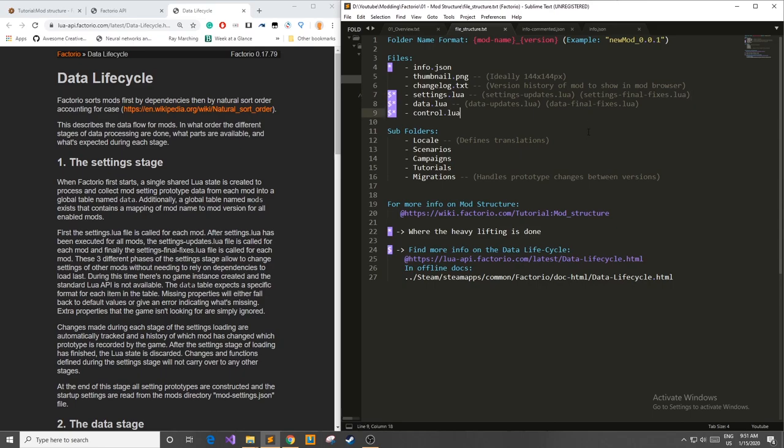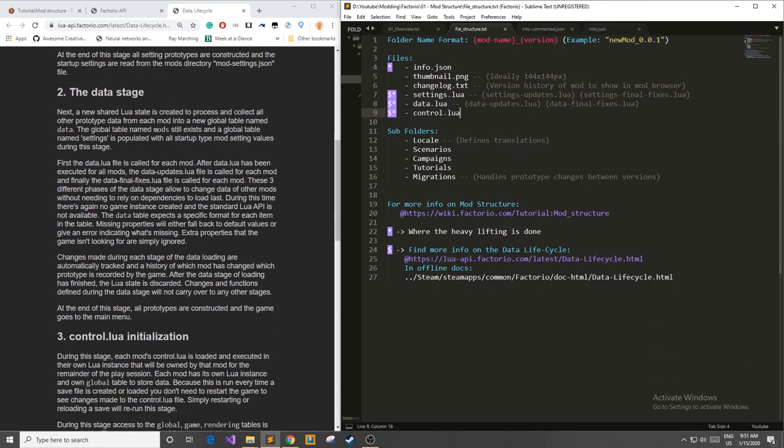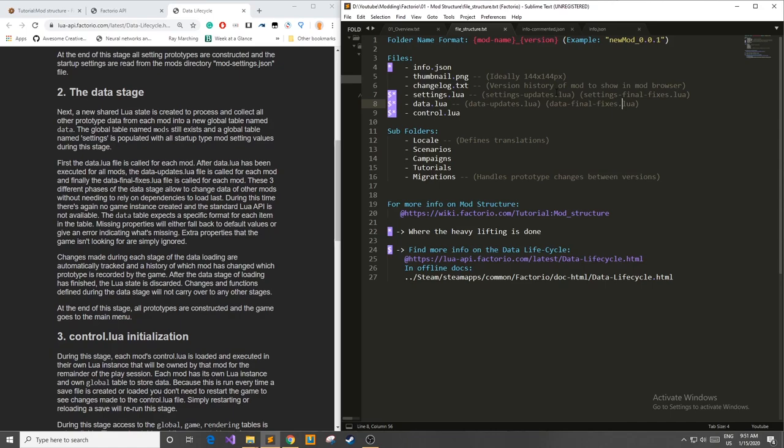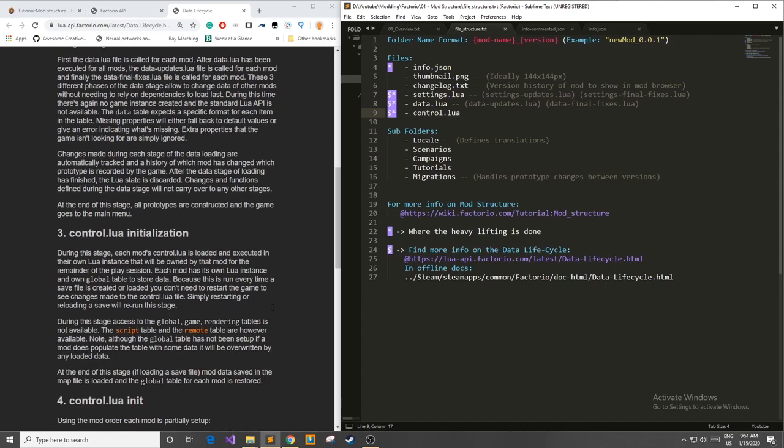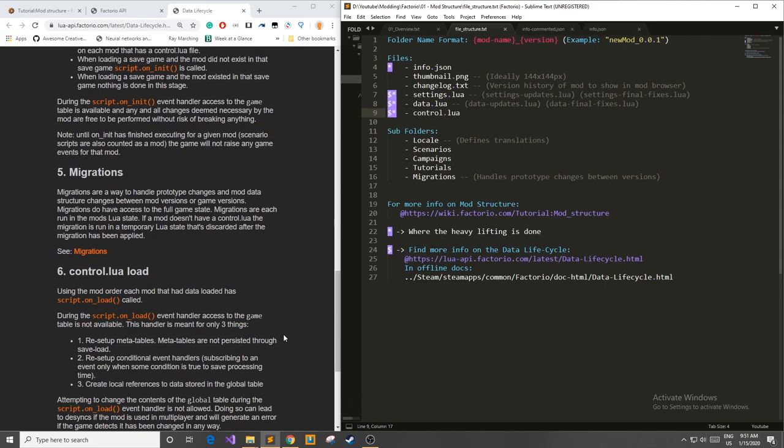The same sort of thing happens in stage two with the data.lua file. It loads all the respective data.lua files then the data-updates.lua files, data-final-fixes and that's it. You use it for the same type of purpose, there's not too much different about it. In the final phase it's a little bit more complicated but basically this is just it loading and initializing the control.lua file. So it loads and starts it in the game.